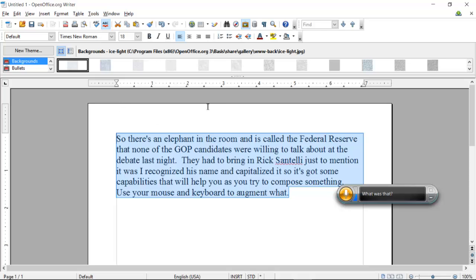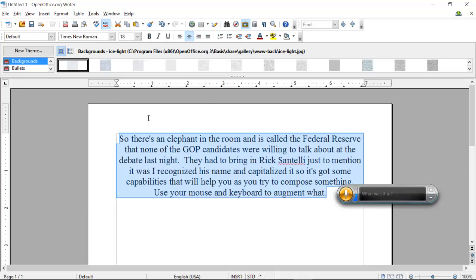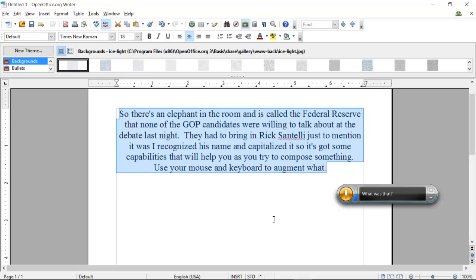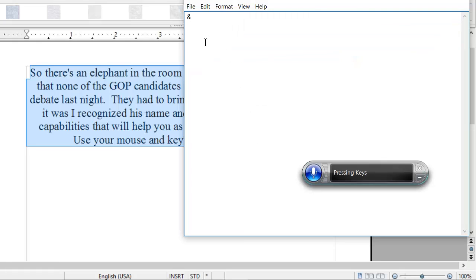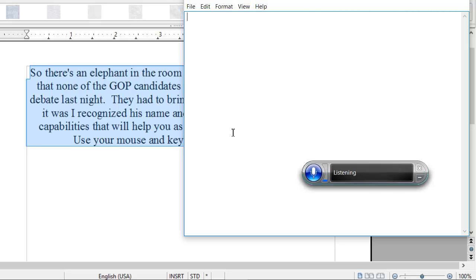And then do whatever you want with it — it might change the character of what you've got: size, color, centering, everything. So it's pretty functional, at least on Notepad. It works very well to convert voice to text into a Notepad. Period. Stop listening.